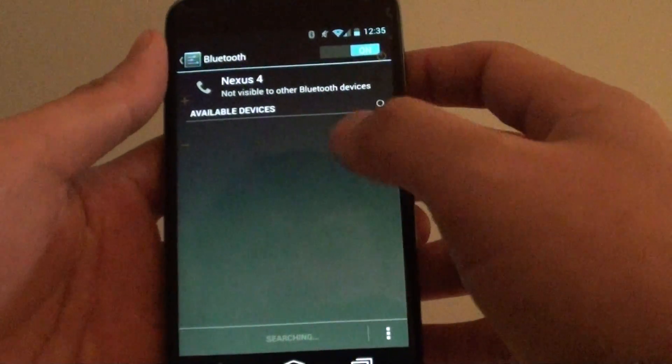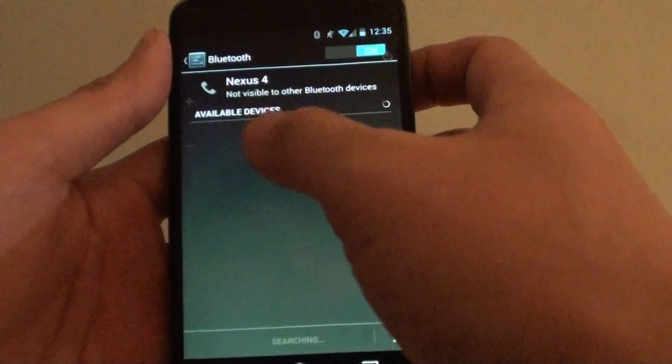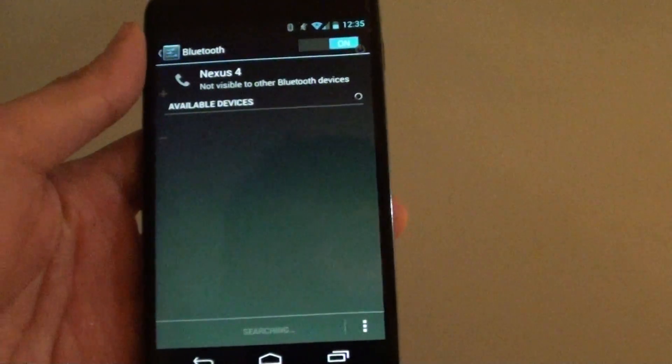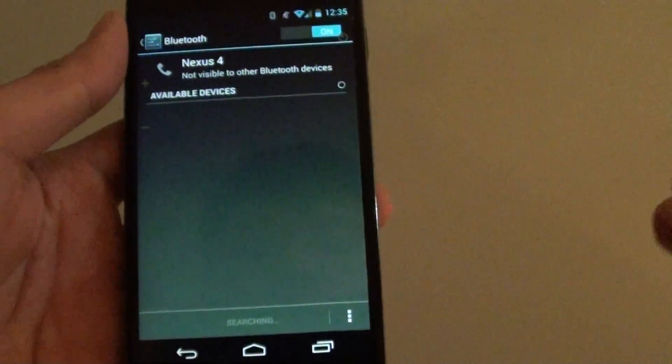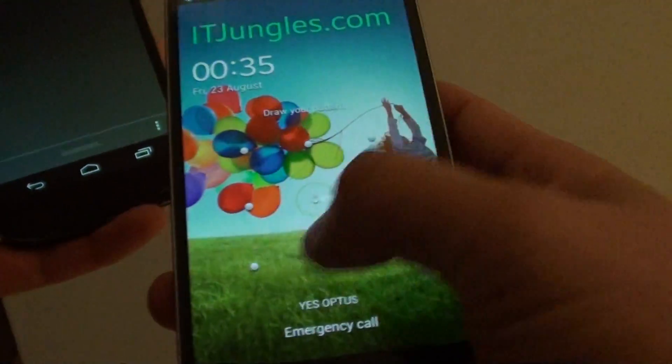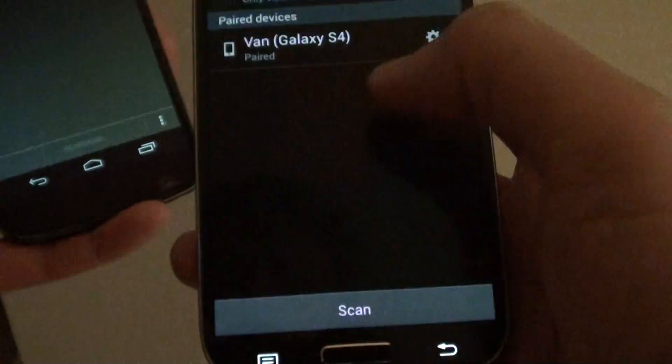Once you do that, at the bottom, it will try to detect the available devices. So go to your other Bluetooth device and make sure you enable it already.